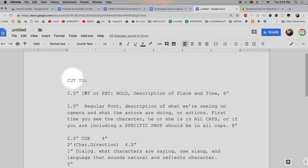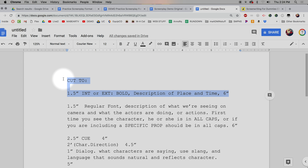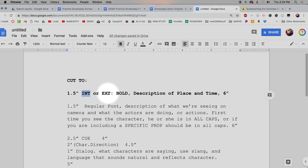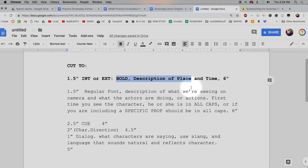Here's our slug line — it needs to be bold (Command+B), and it's already set at one and a half to six inches from the margins. Our description line is already set except it's not bold. The slug line tells us interior or exterior — 'INT' for interior, 'EXT' for exterior — then a bold description of place and time. The description line tells us what we see on camera and what the actors are doing.